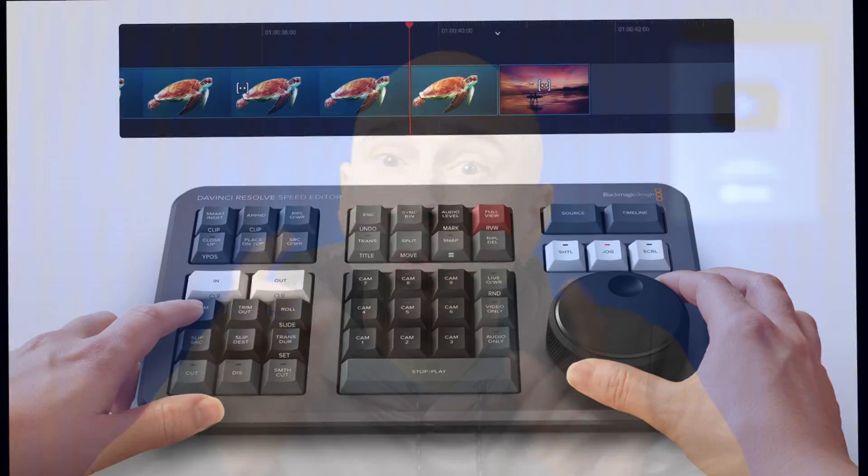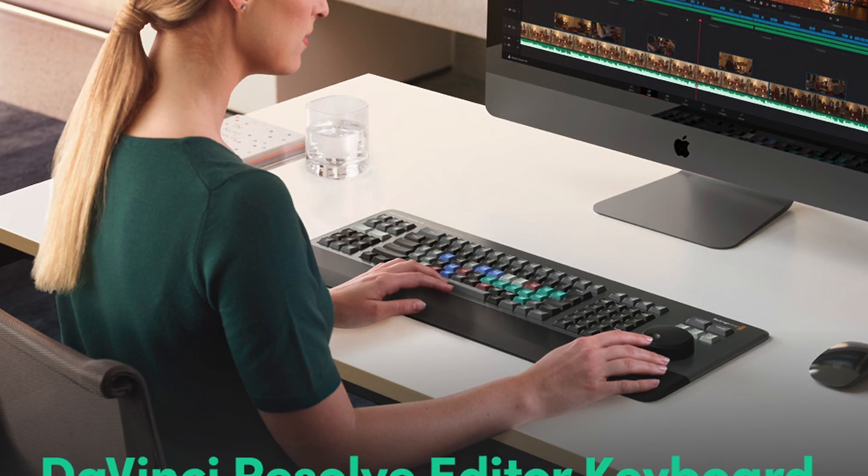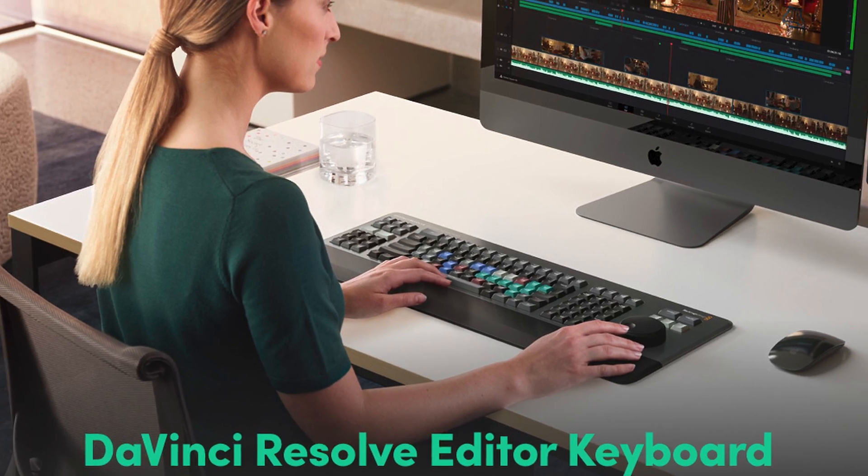I want to know who uses that jog wheel icon in DaVinci Resolve, or do you have the speed editor or the DaVinci Resolve keyboard? Comment down below. Is it something I should pick up? I've been on the fence about it, but I want to hear what you guys think about using the jog wheel.